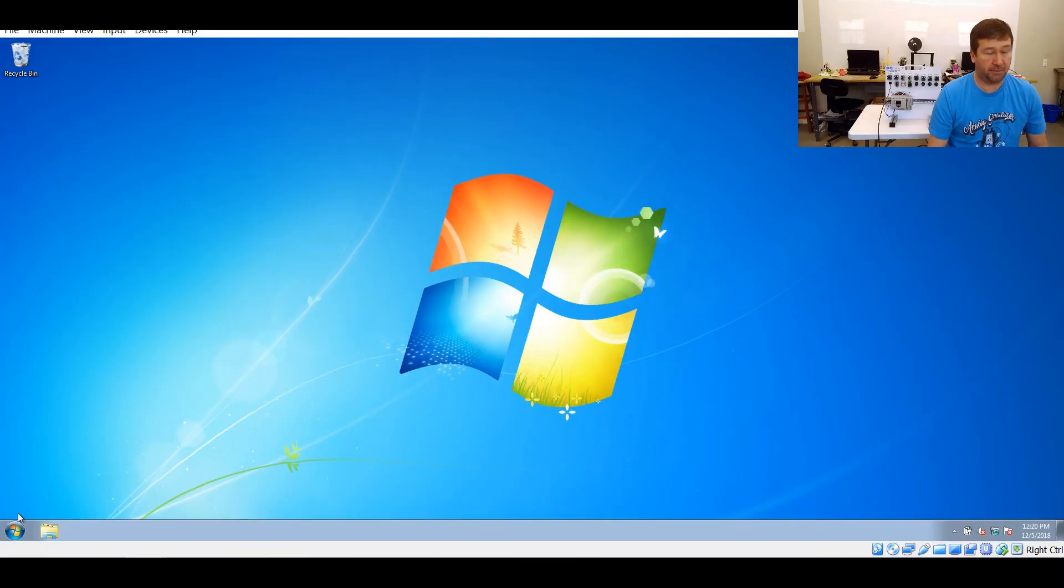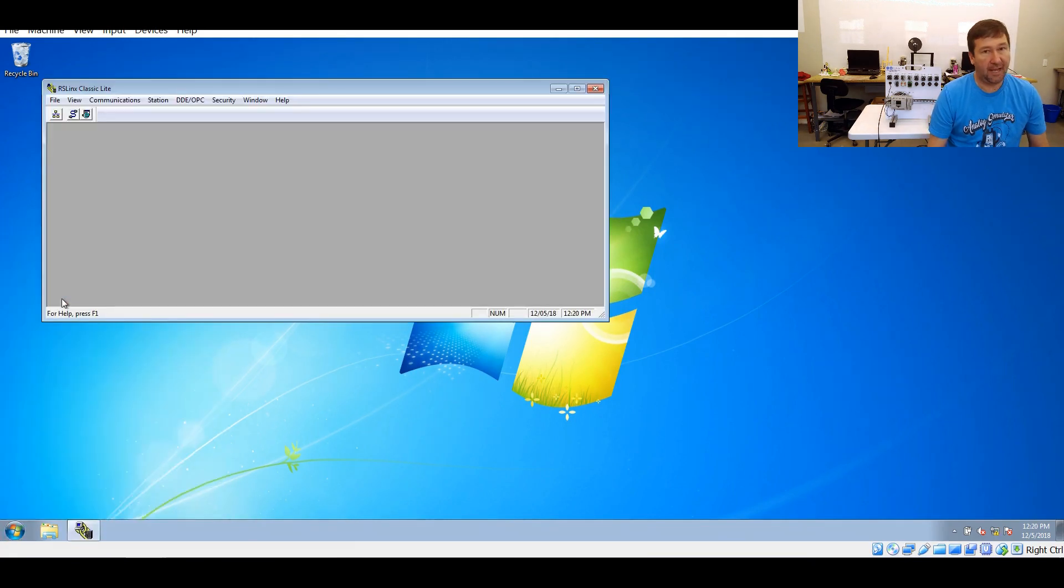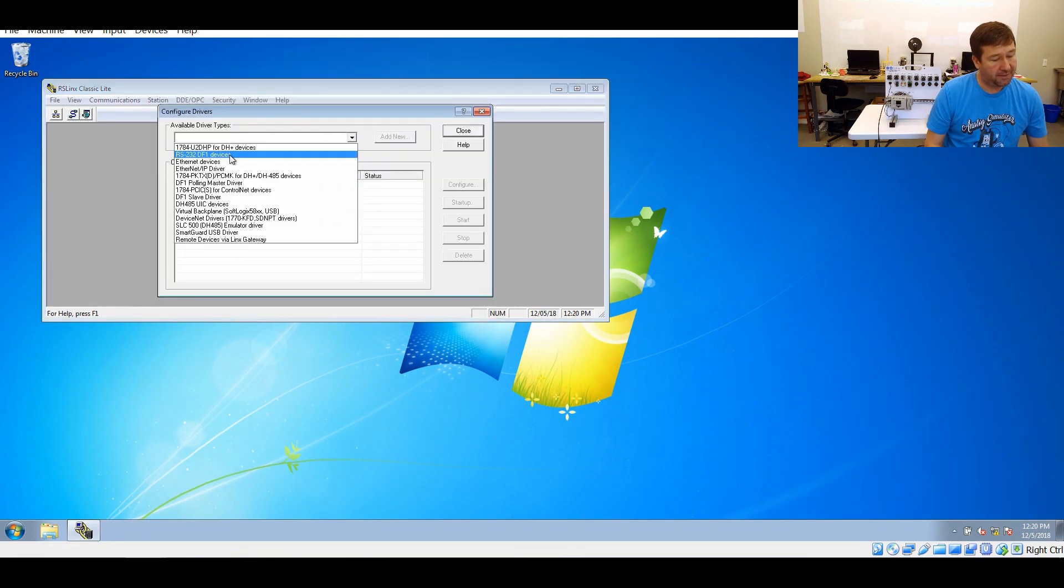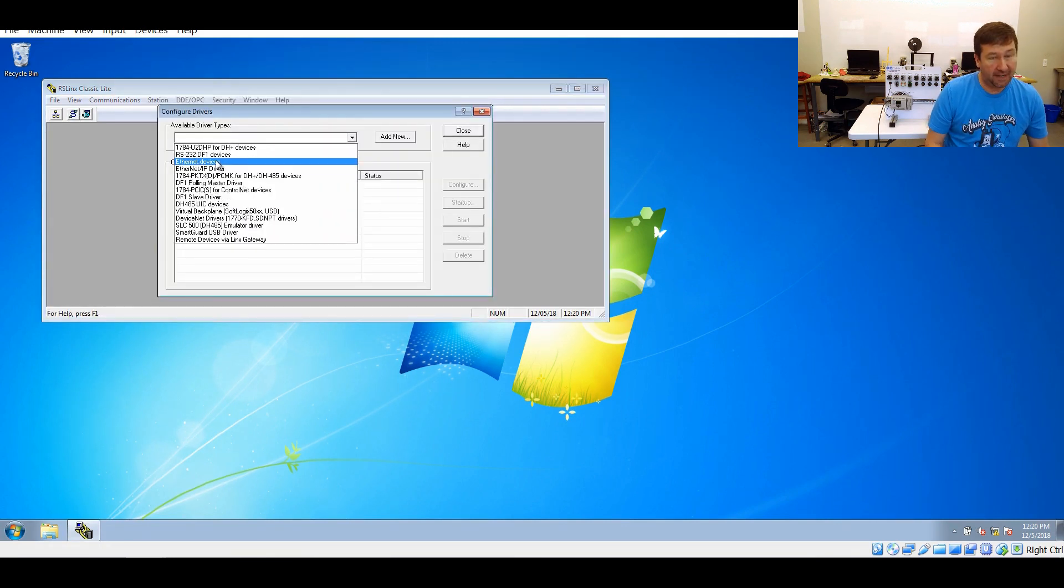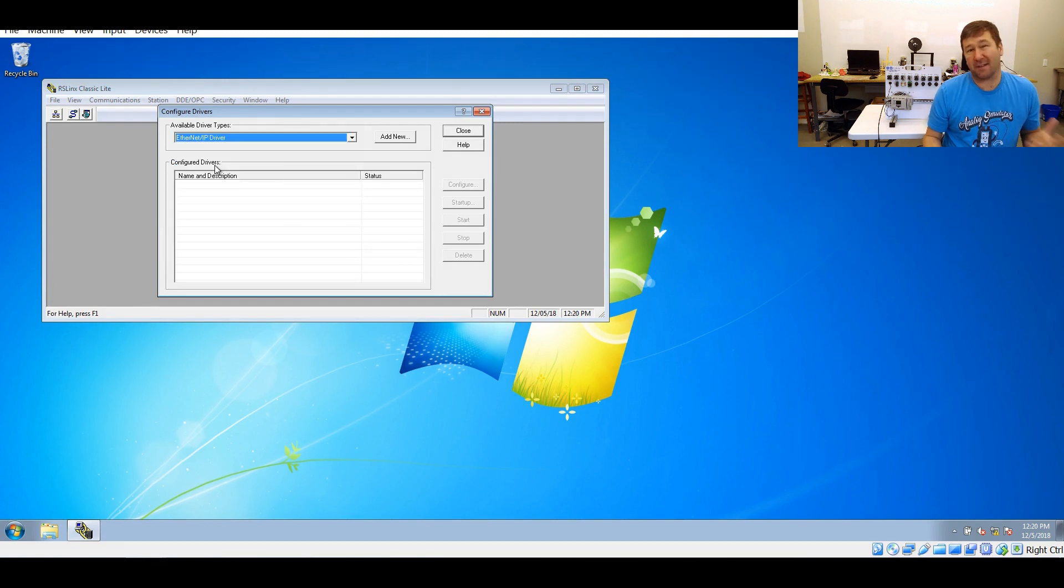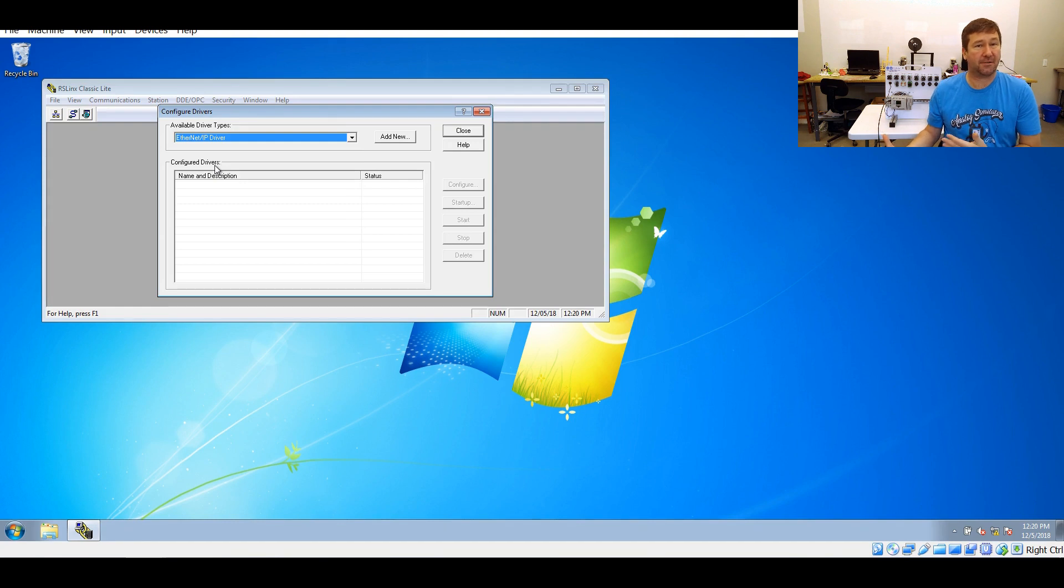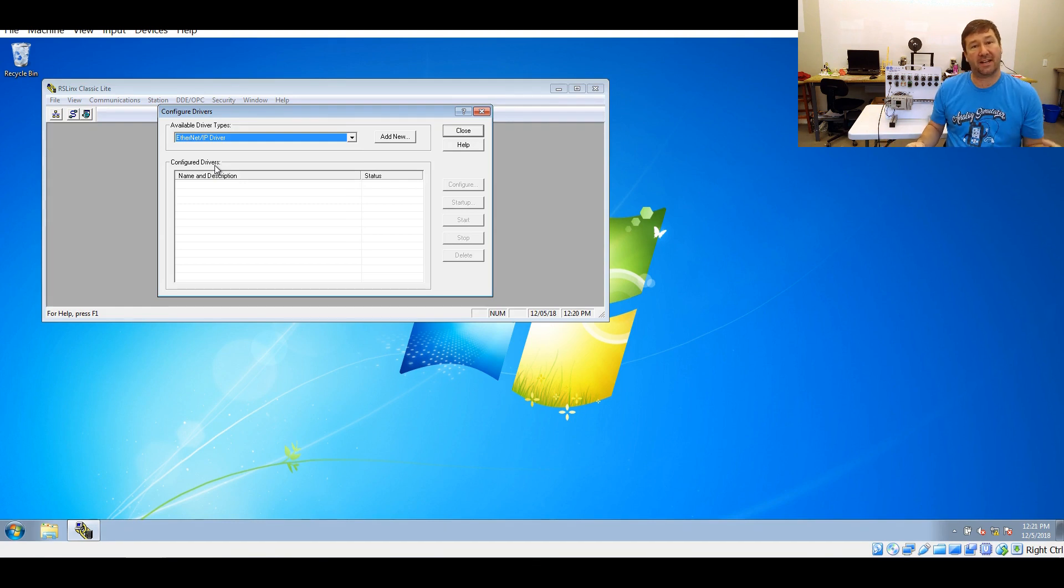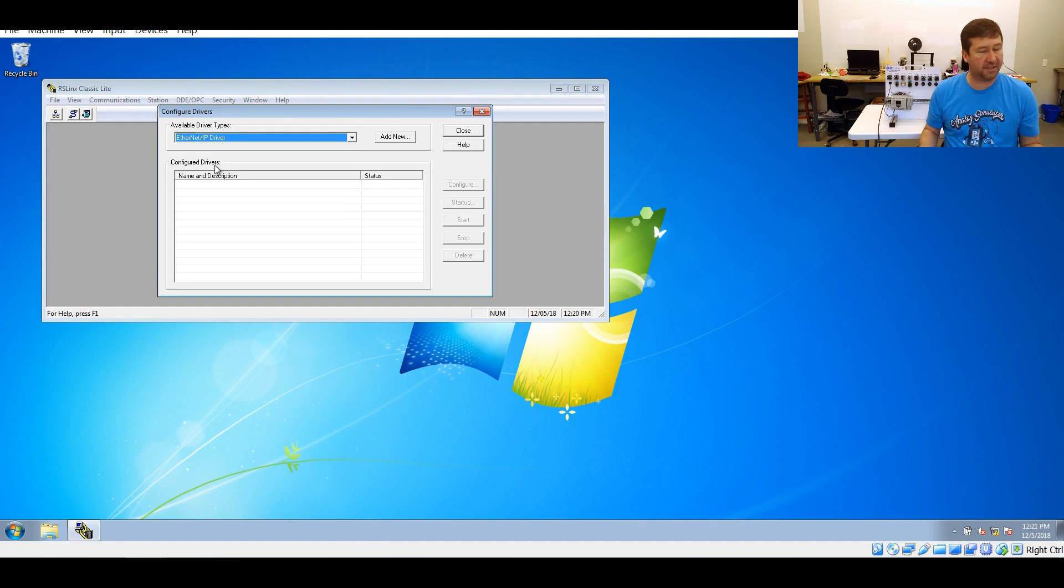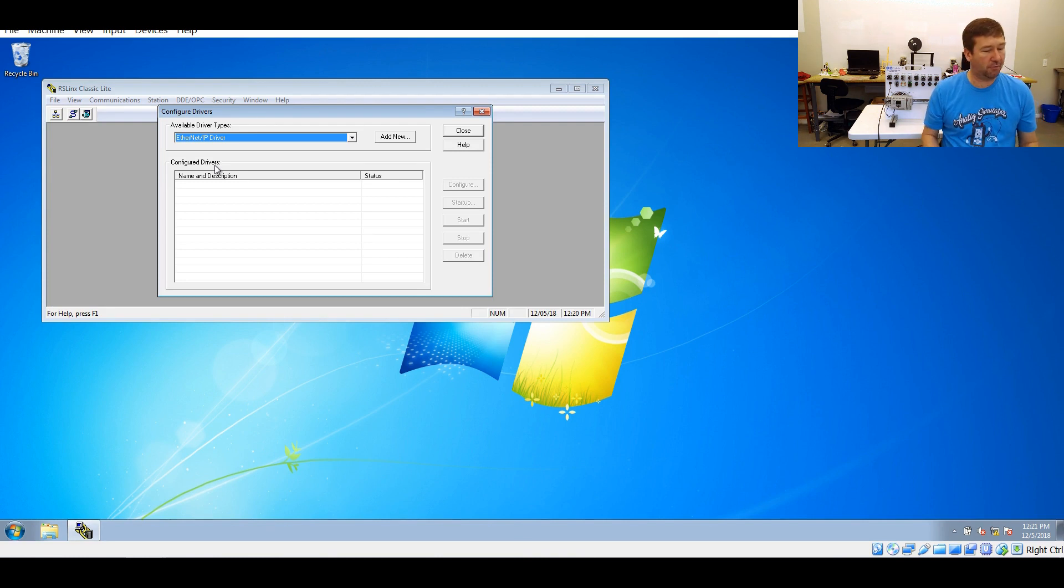Just like with the serial one, we're going to start off in RS links. There's two Ethernet drivers that you could actually use. You have the Ethernet devices driver and the Ethernet IP driver. The Ethernet IP driver is slightly easier to configure because you don't actually need to enter your PLC's IP address. You just have to be on the same network. But the broadcast packets that Ethernet IP uses to discover PLCs could get blocked by routers. So if you're having that problem, you may have to use the Ethernet devices driver. We're going to go through both of them here.